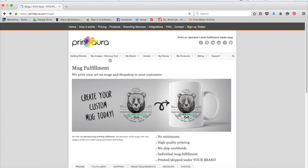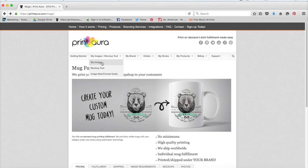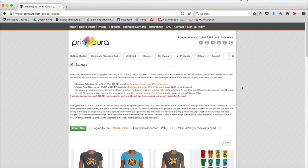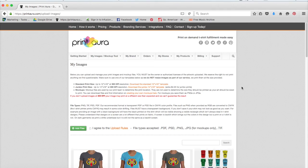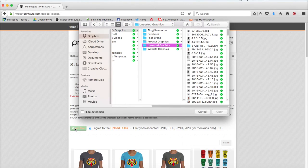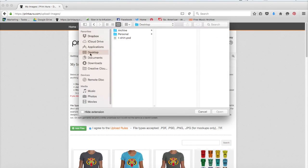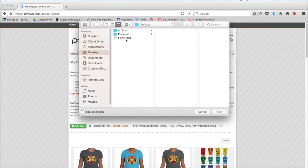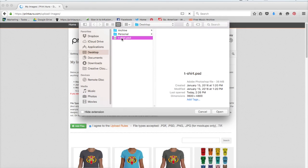I want to come up back here to where it says my images slash mockup tool and click my images. So now that I feel confident that my image meets all of the requirements that I need for my print to turn out really awesome, I can come over to here and click this button where it says I agree to the upload rules, and then click to add a file. So I'm going to go ahead and upload this t-shirt design.